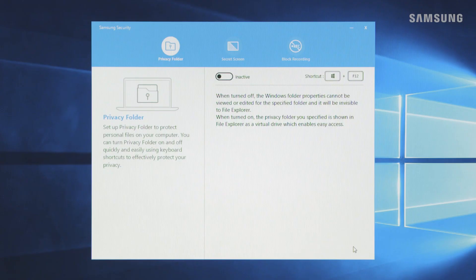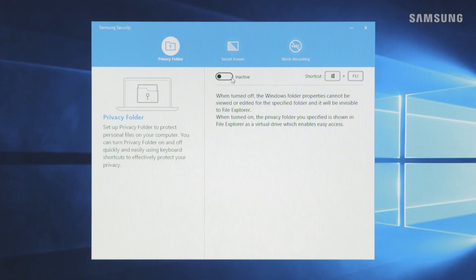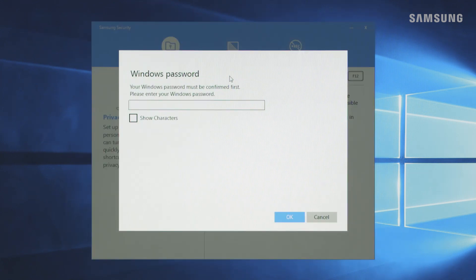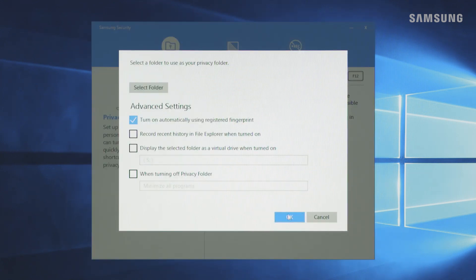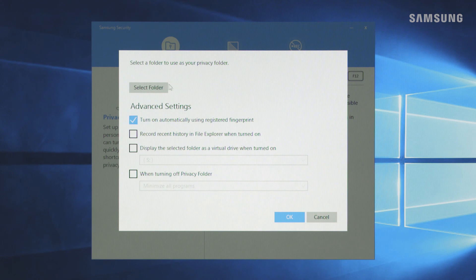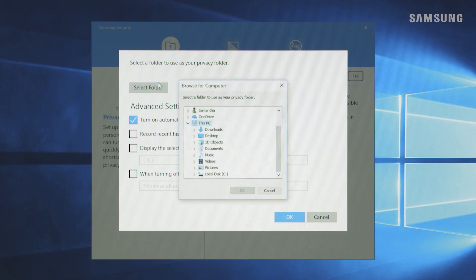From the privacy folder menu, flip the switch to set up a privacy folder. Enter your password to continue. Now click Select Folder to choose which folder you want to use as your privacy folder.